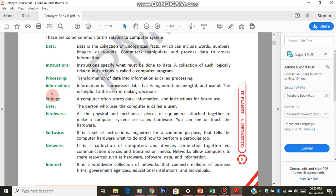Information is the output of the complete process. Once the data, which is the raw material, is given and the process starts inside the CPU as per the instructions, whatever output we get on the screen is information. Information has some meaning. For example, 2 and 3 are data, and when you process them, the output — the information — is 5.